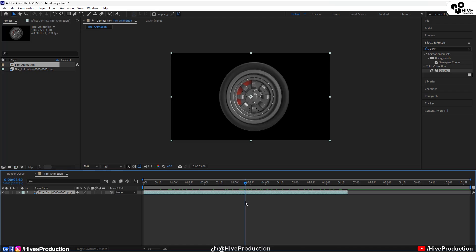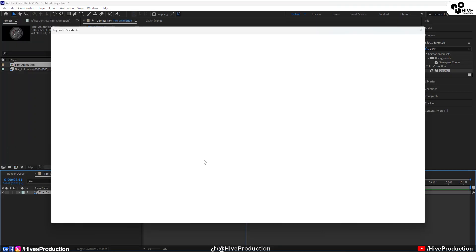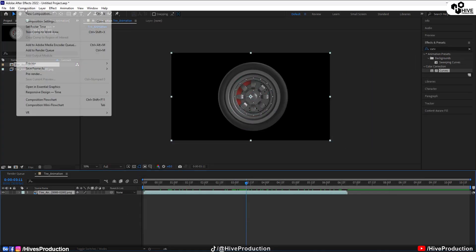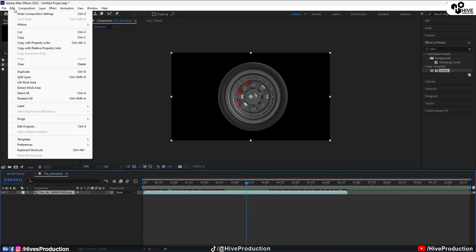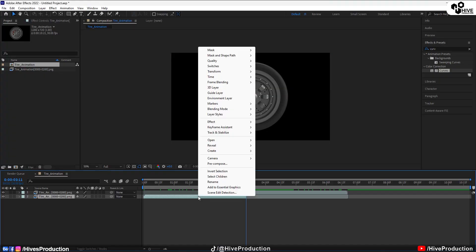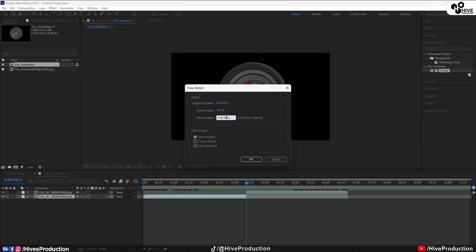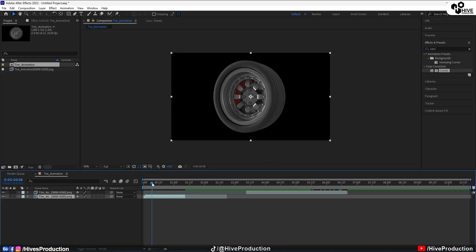Now I need to break this layer from this part. I'm going to go to Edit, find the Split Layer, and split this layer. Then I'll right-click on it, go to Time, and go to Time Stretch — it will be one second.